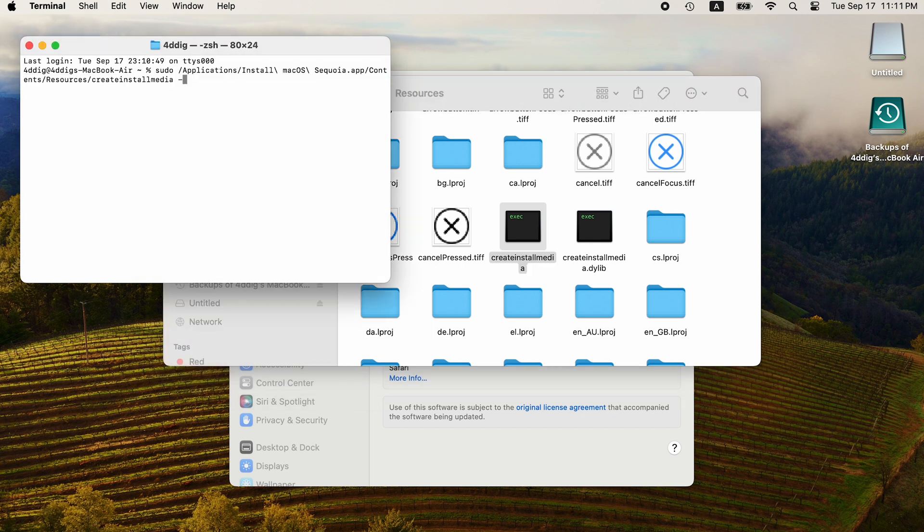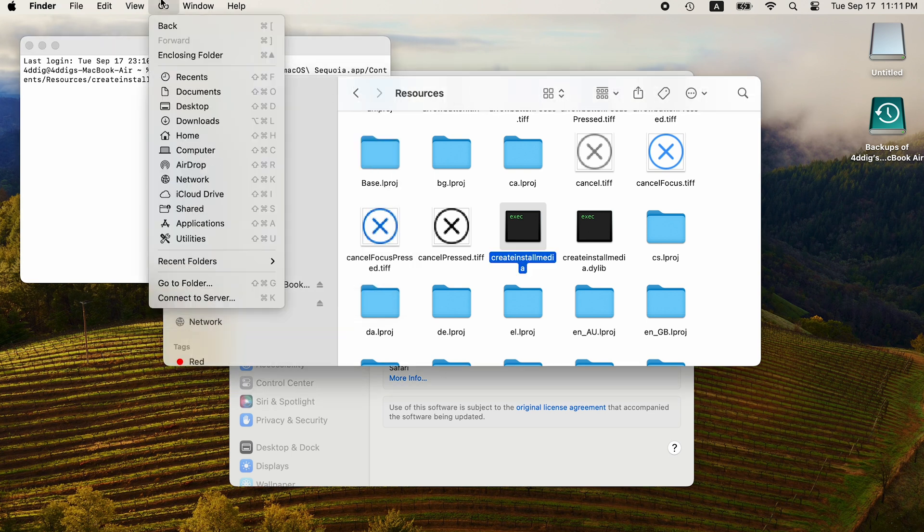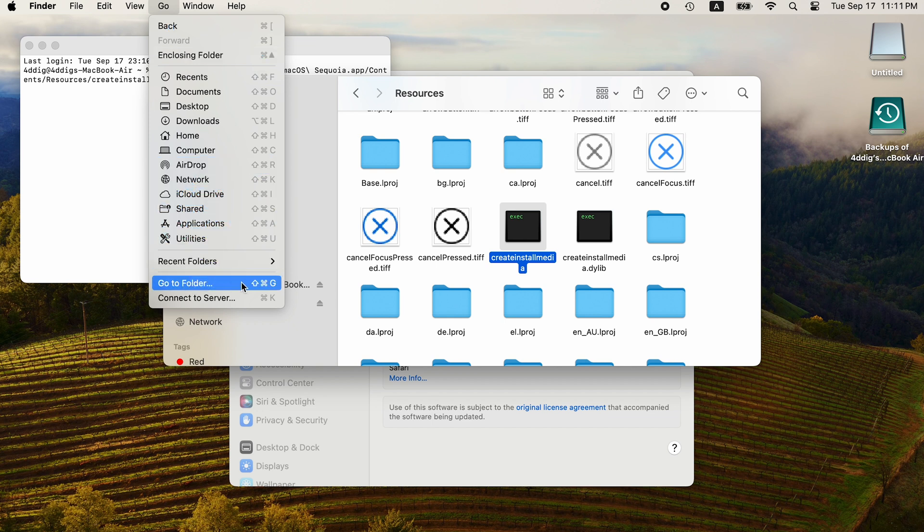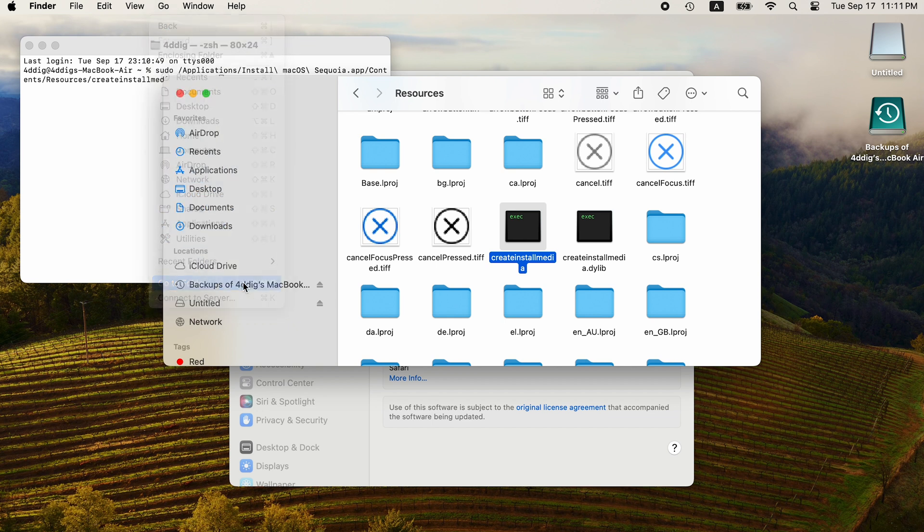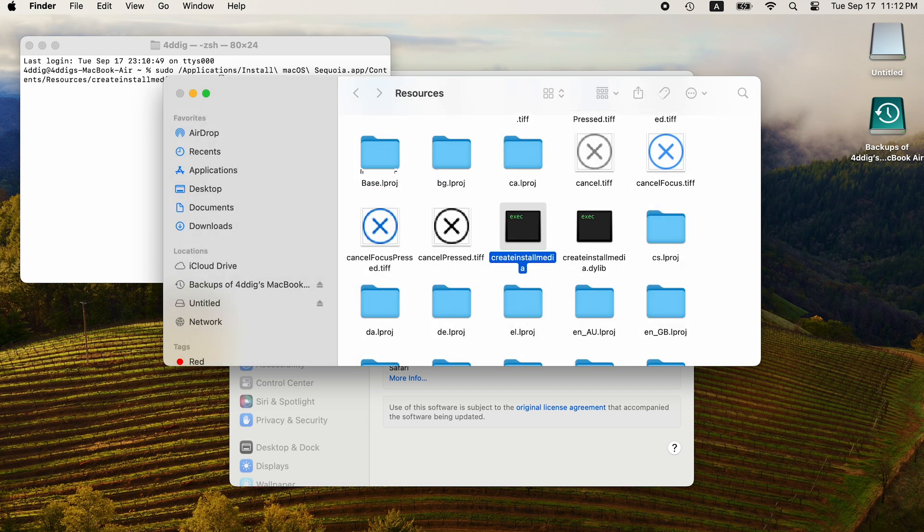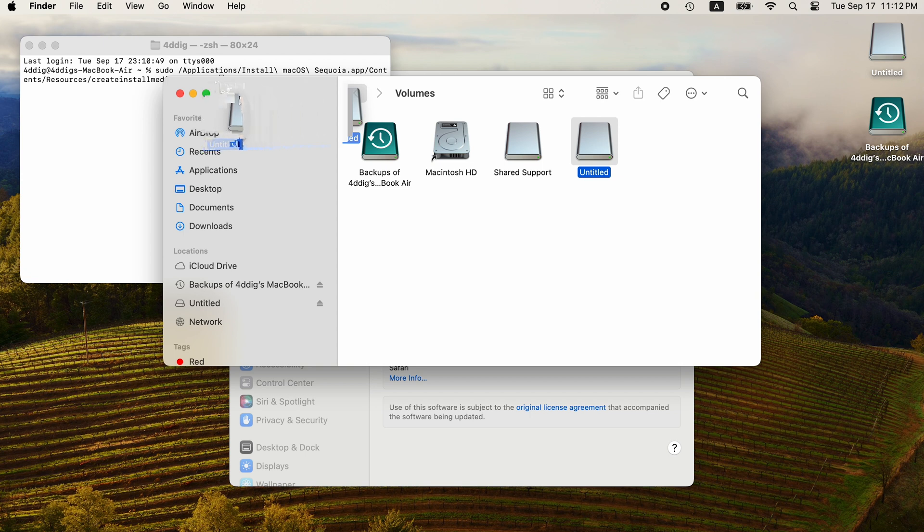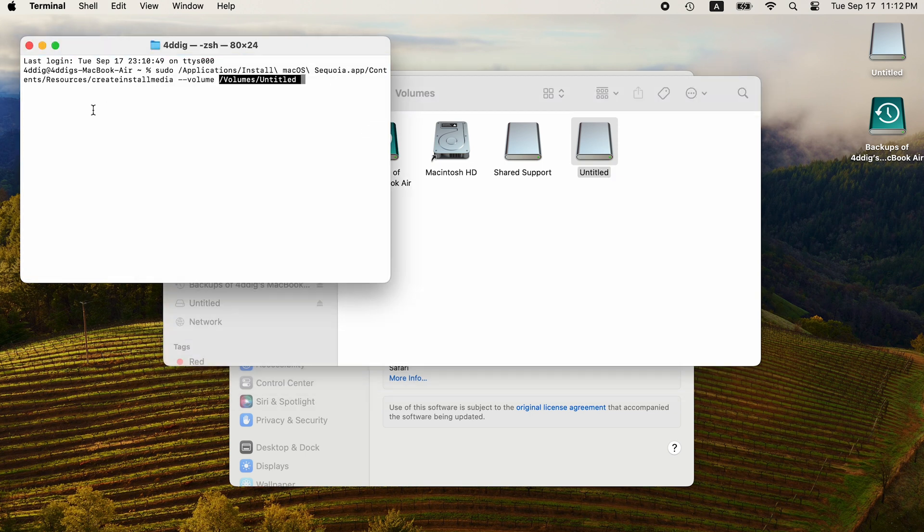Type dash dash volume space. Go to Folder. Type slash volumes. Press Enter. You will see the USB here. Drag it to Terminal. Press Return.